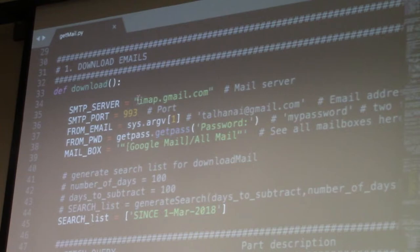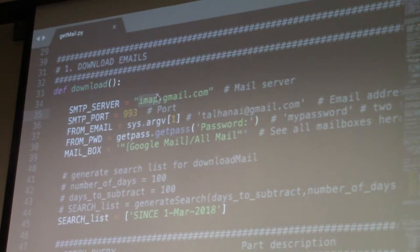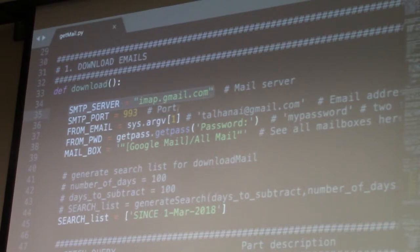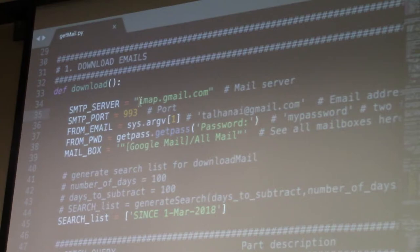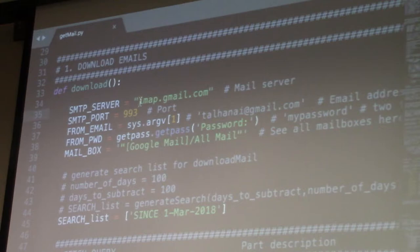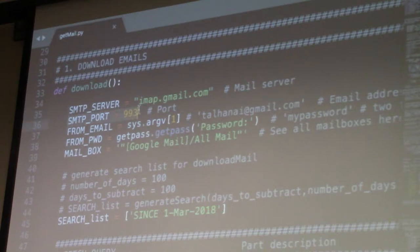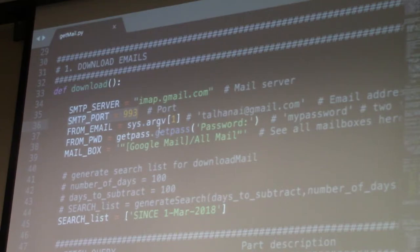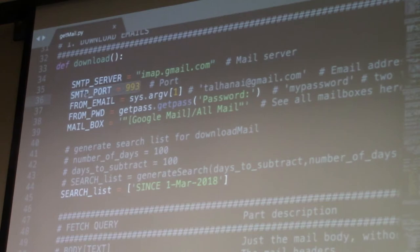And remember I said there's this thing called IMAP. So depending on what kind of email server you have, you might have to change this. You might have to dig through, go to Google, say what is Yahoo's SMTP server? And you'll have something like this. Instead of being imap.gmail.com, maybe it's imap.yahoo.com. Maybe for your school address there's some equivalent of this. So if you're not using Gmail, you'll have to change that. If you just Google around, you'll find it.